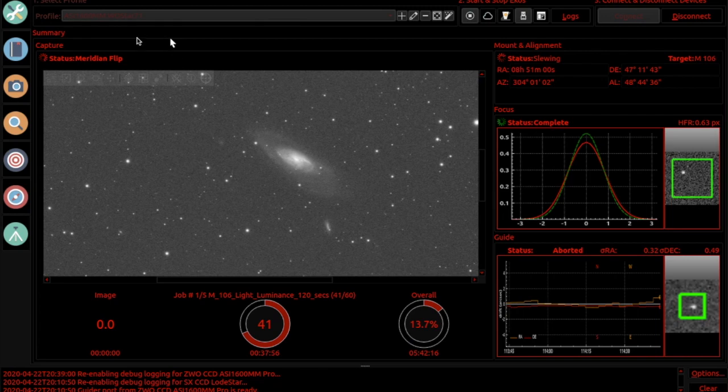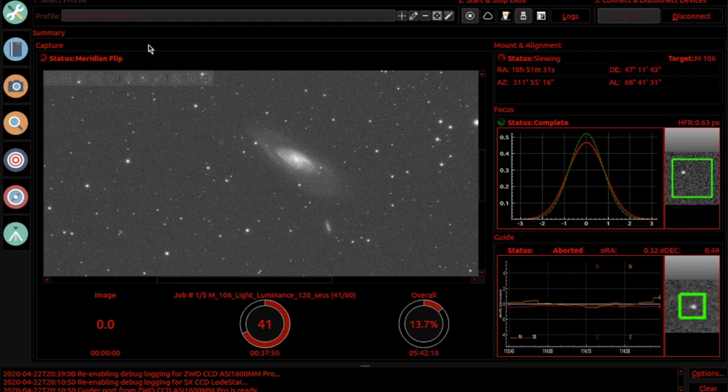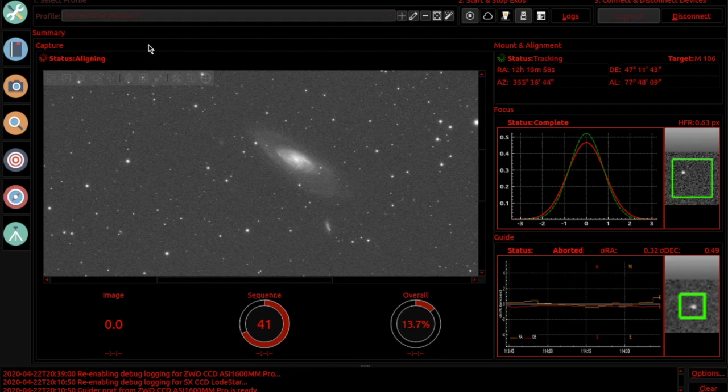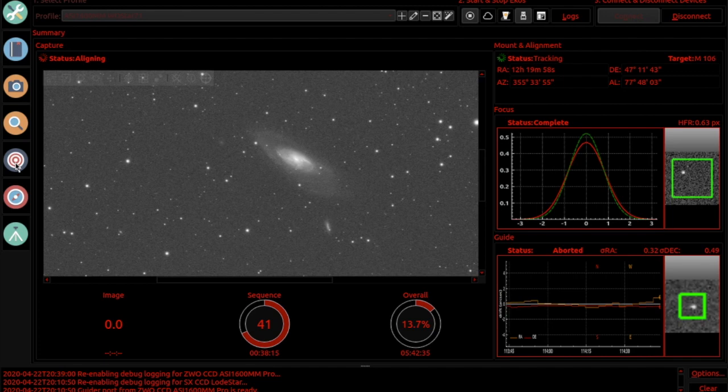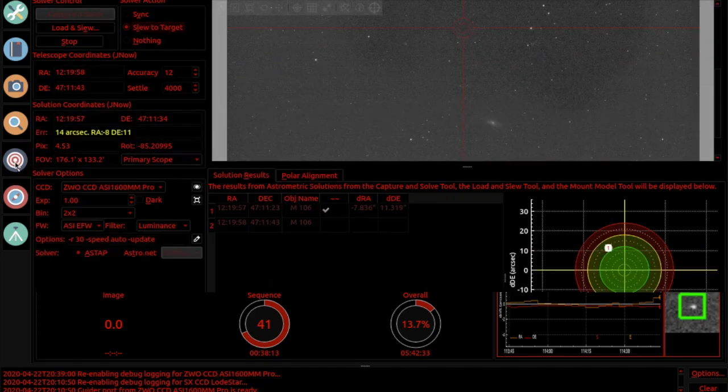You can watch from here the status tells you it's doing the flip. Once the flip is done it will have to verify that it's on the target, so it's now in the alignment module doing the aligning.